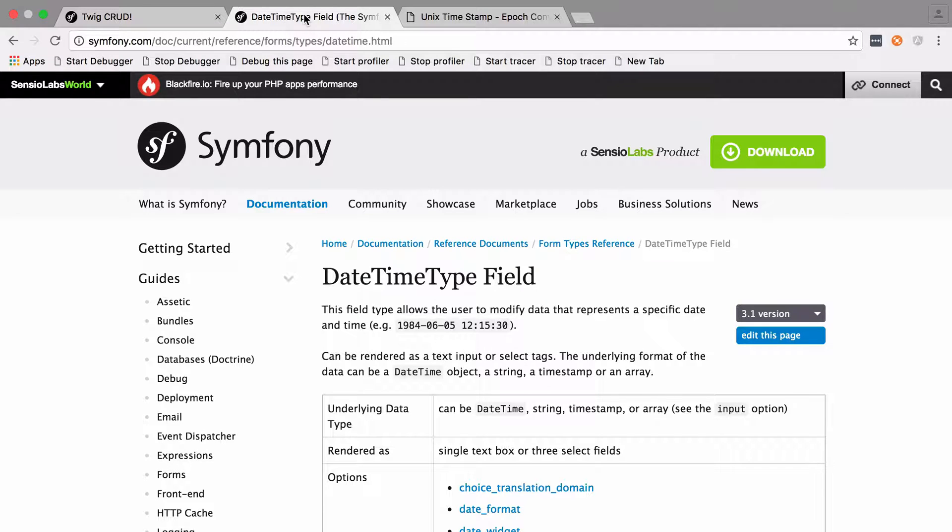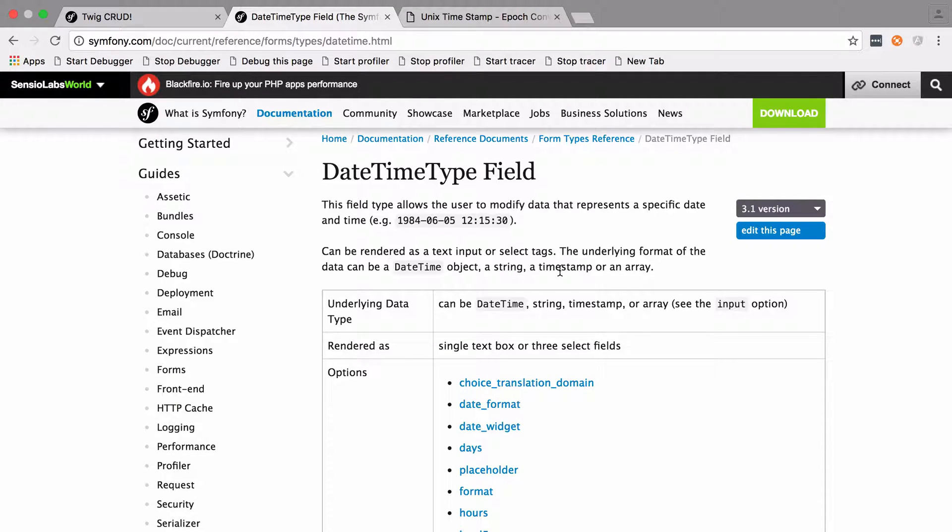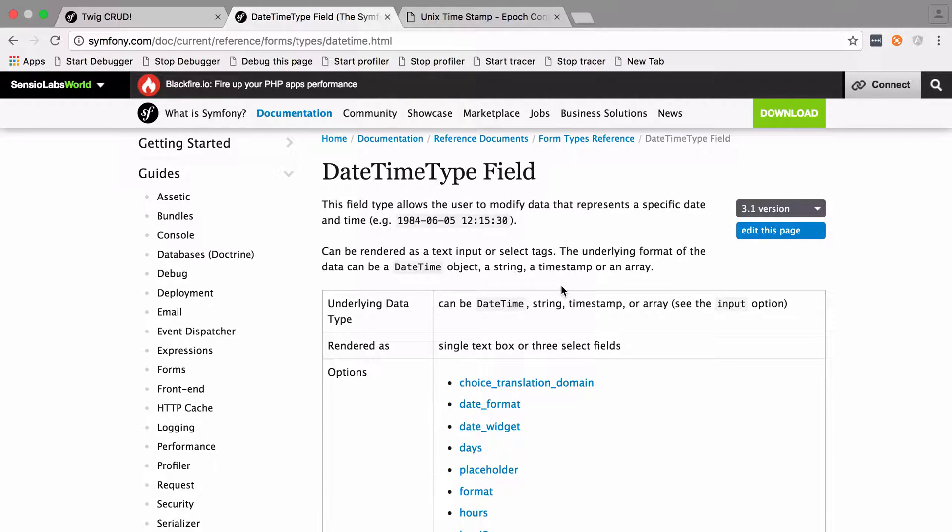So if we look at the date time type, as you can see here it says that you can have the underlying format of data be a date time object or string or importantly a timestamp, but we can't accept a timestamp. At least I couldn't figure out a way to accept the timestamp as valid input.